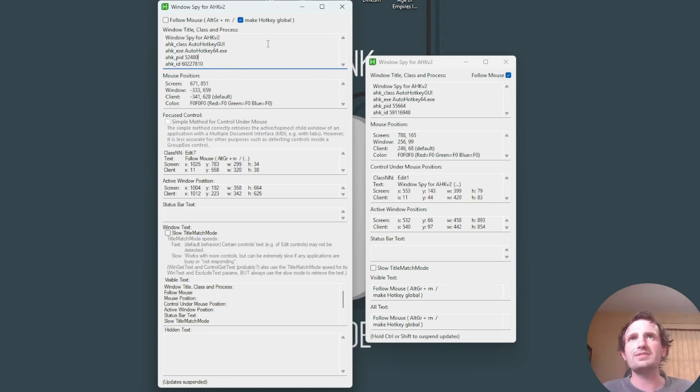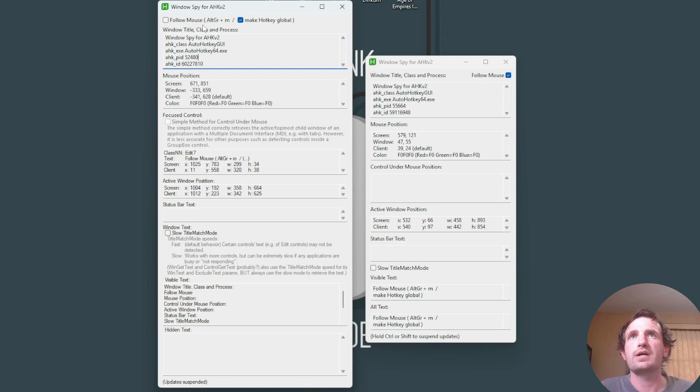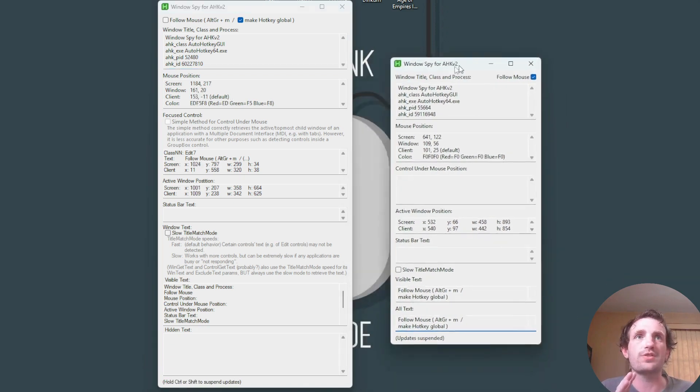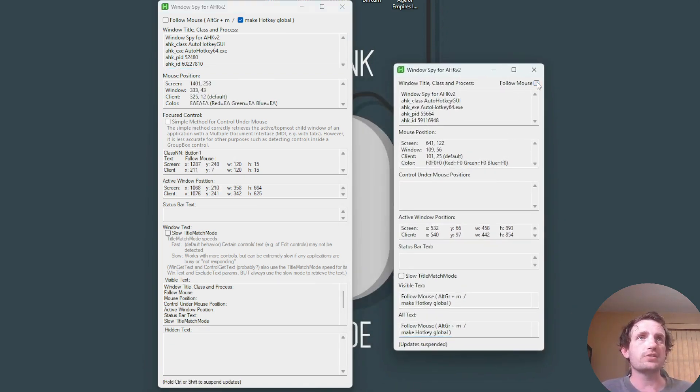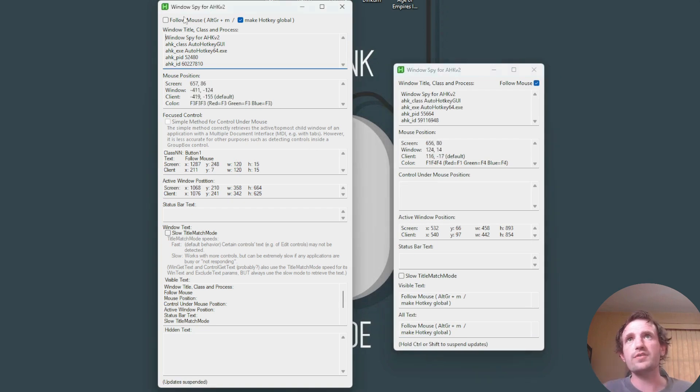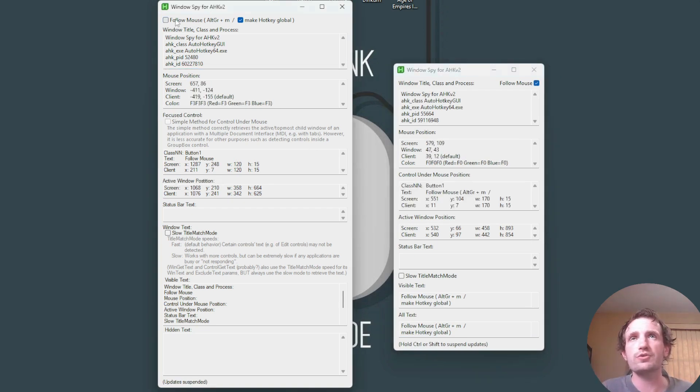The last big difference really is here at the top. By default, when you launch this one, which is the default, follow mouse is automatically checked. On this one, follow mouse is automatically unchecked when you first start it.